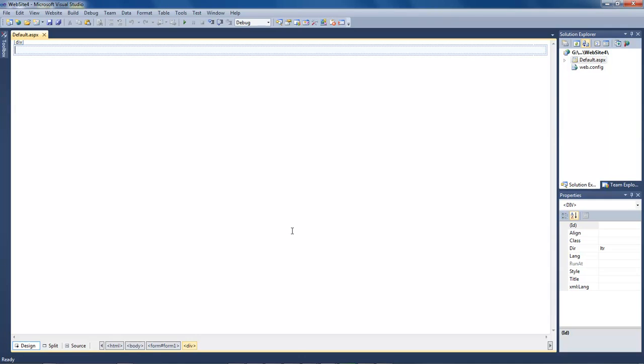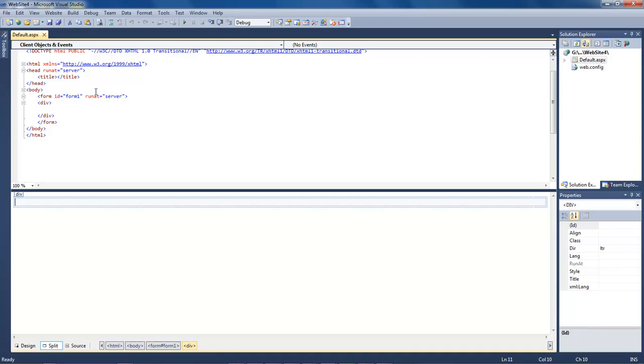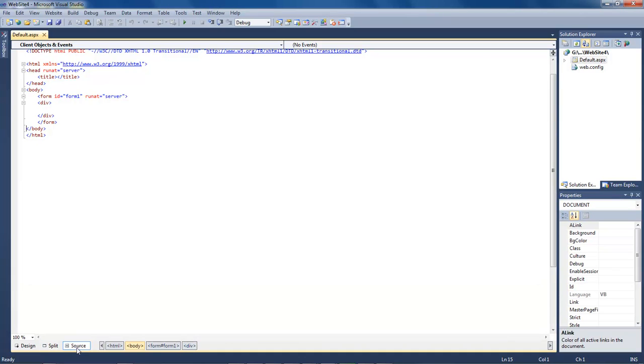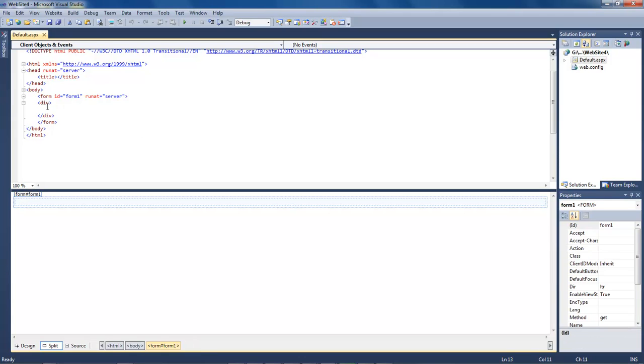You open up this form field right here. Now we've got three ways of viewing our form: design view, split view which puts our code up top and our design down bottom, or complete source which gets rid of our design view. I like to leave mine within the split and so that's what we're going to leave it in.